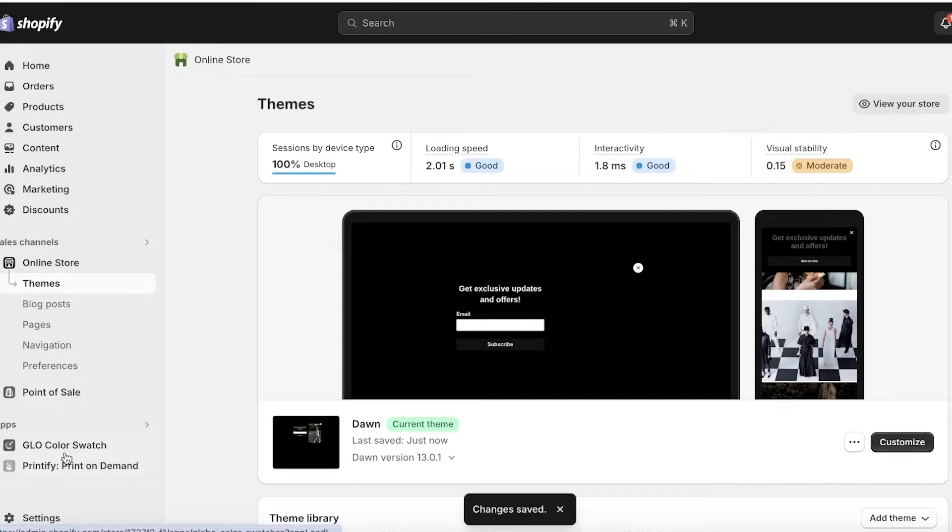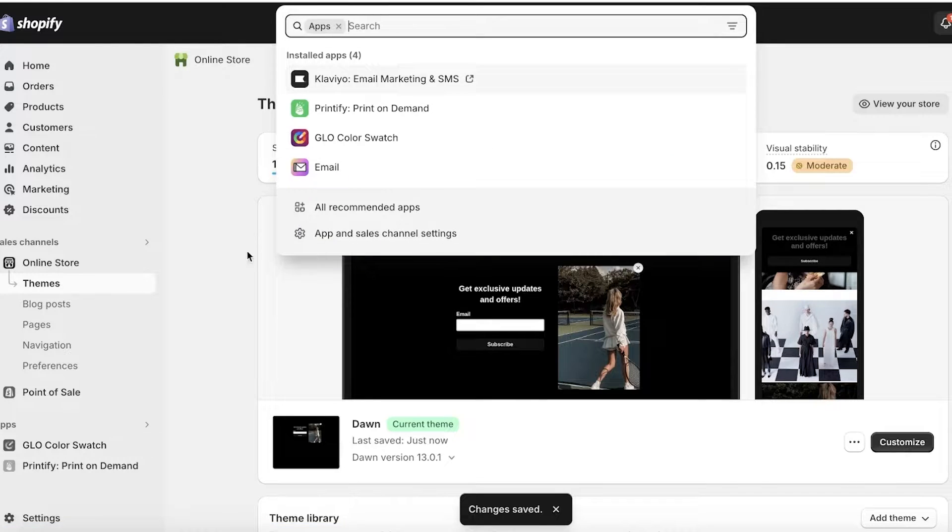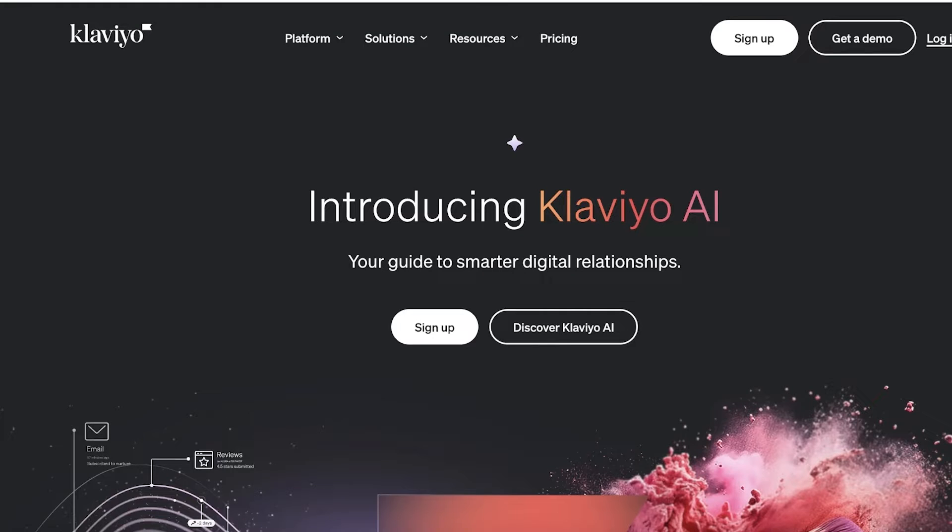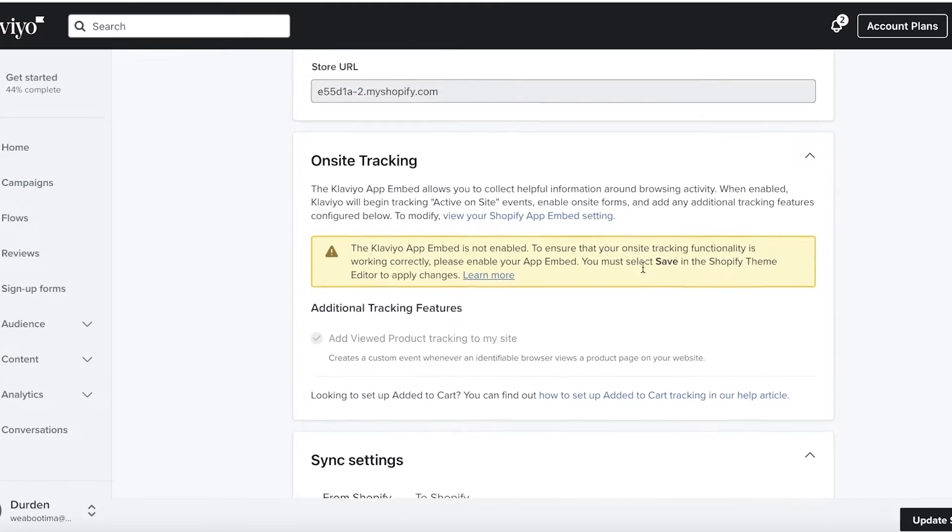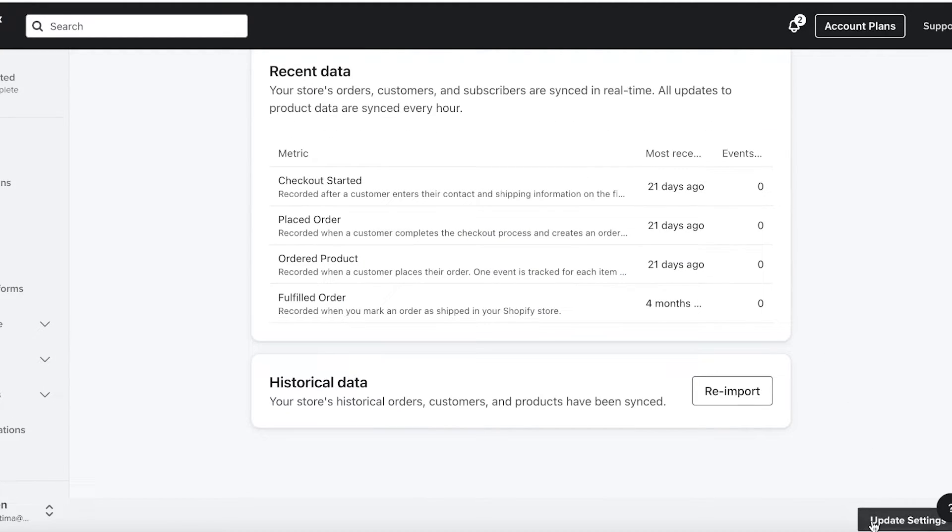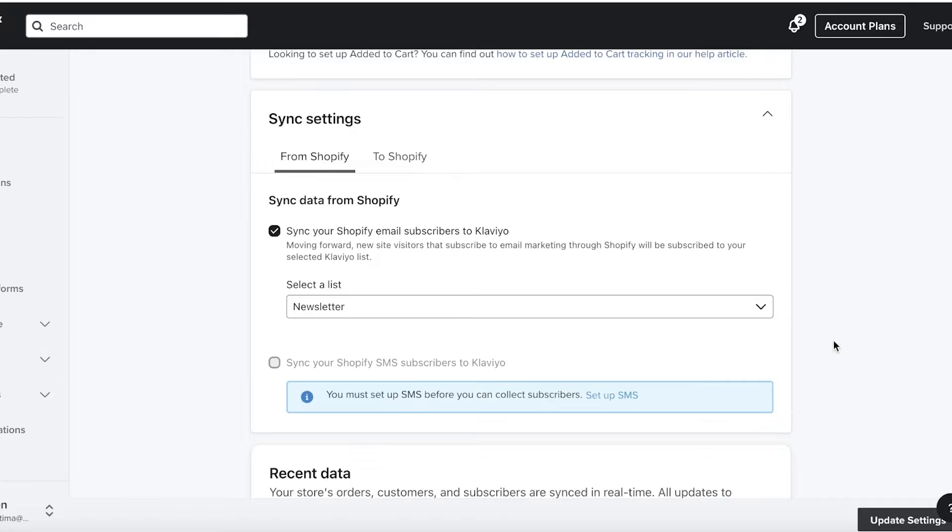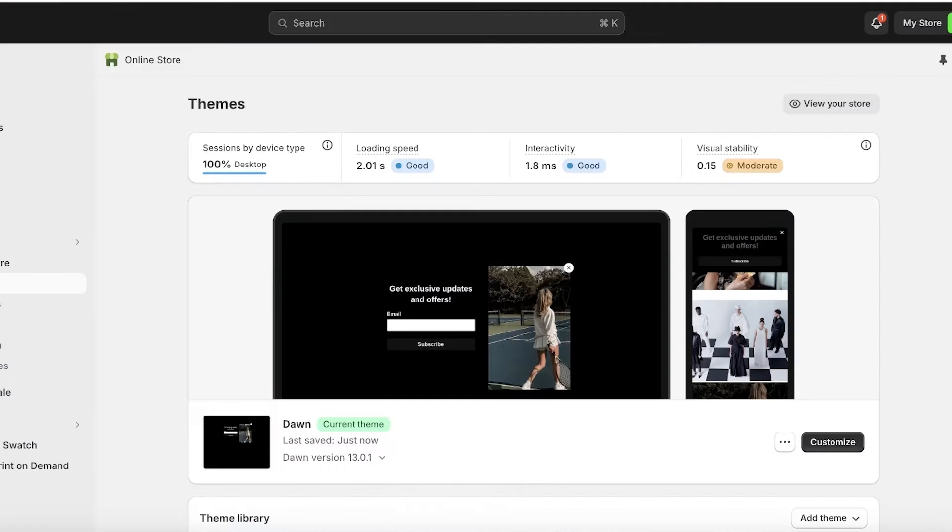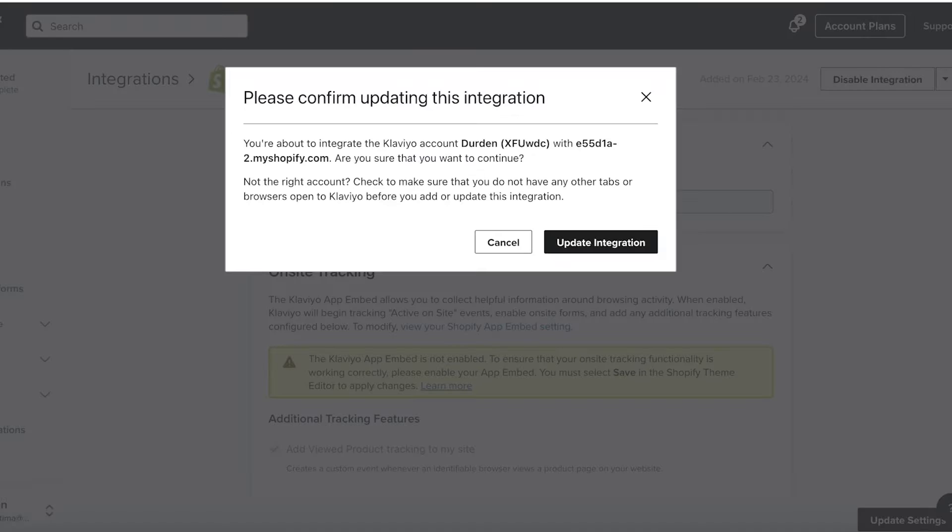And once you have exited, you can click on apps and open up the Klaviyo application. So as you guys can see, I have completed our sync and then you can just click on update settings over here to complete the syncing of your Shopify store. Make sure it is the same Shopify store that you are linking in case you have two accounts.